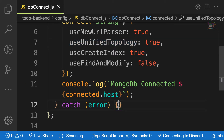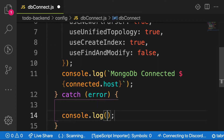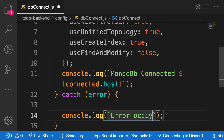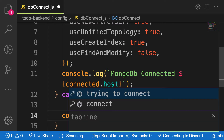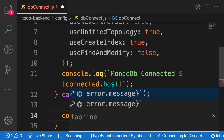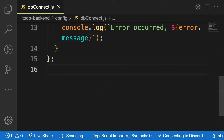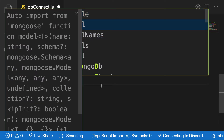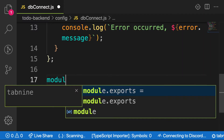So if something goes wrong in the catch block, let's try to console log the exact error — error.message. So with this, let's try to export from this file. So it will be module.exports = dbconnect.